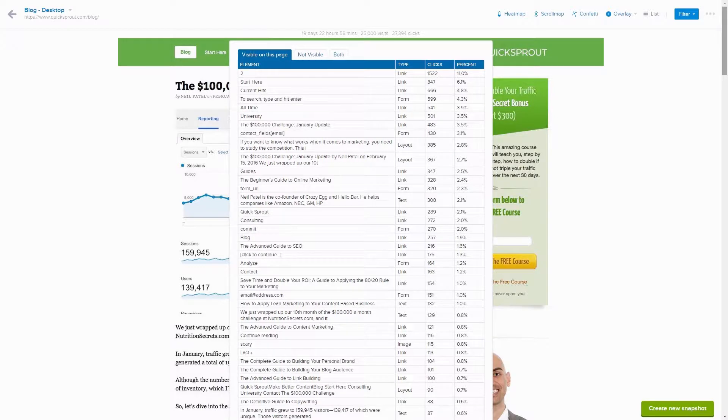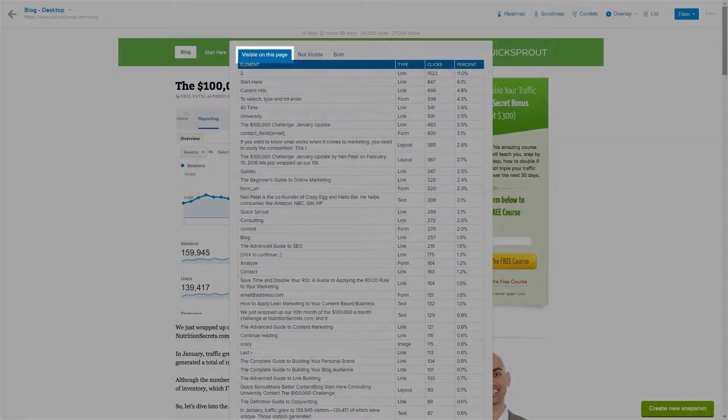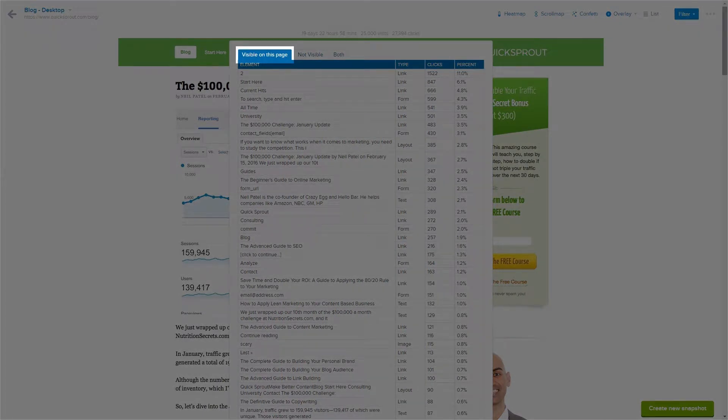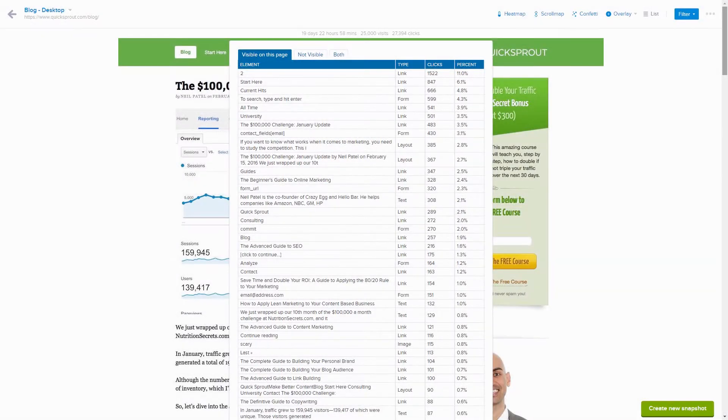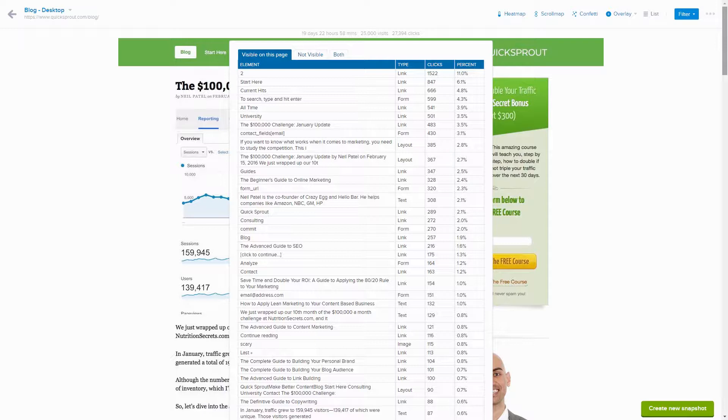The first tab is visible on this page. The elements in the visible tab are clicks to elements on your page that are visible in the screenshot of your snapshot.